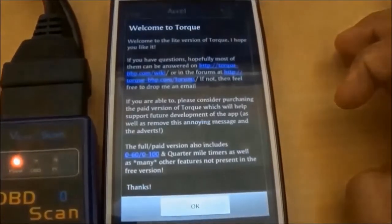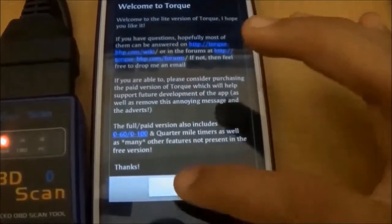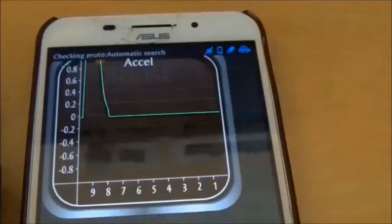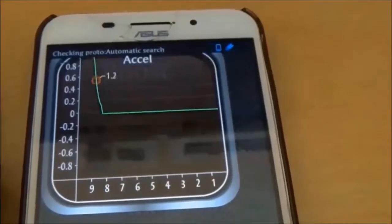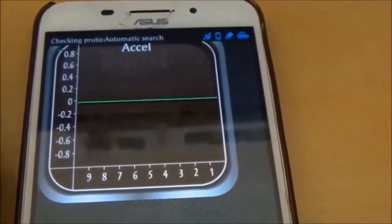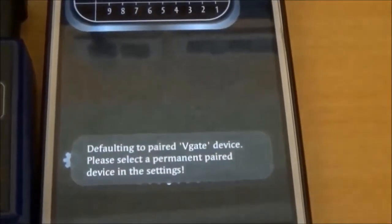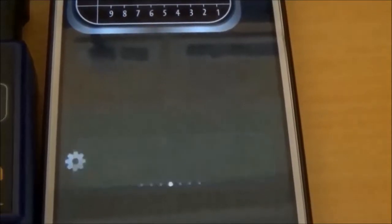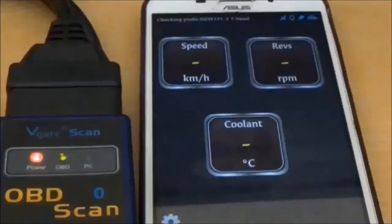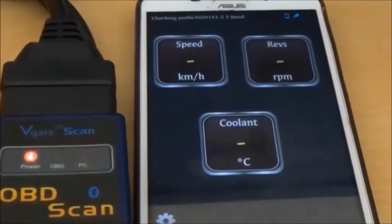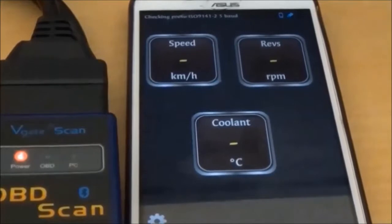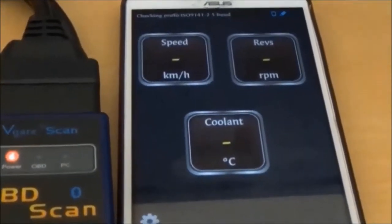Then we run the Torque app on Android, which automatically connects to the paired dongle. The Torque app has various gauges for displaying OBD parameter values like speed, RPM, temperature, etc.